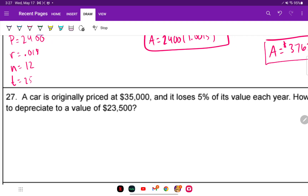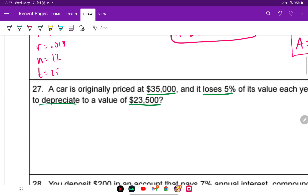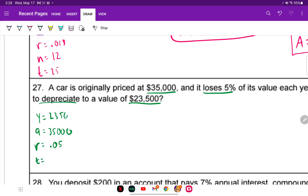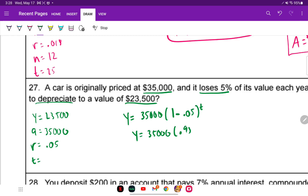On to number 27: a car originally priced at $35,000 loses 5% of its value each year. How long will it take to depreciate to $23,500? This is a decay model. Our original amount is $35,000, our rate is 5% or 0.05, and our final amount is $23,500. The model is Y equals 35,000 times 0.95 raised to the T power.